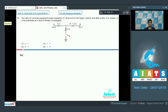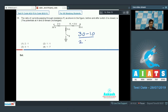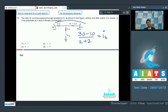Before switch S is closed, the current flowing through R1 is simply equal to (30 − 10) divided by (2 + 2), because the potential difference across this arm is 30 minus 10, and R1 is in series with the 2-ohm resistance, giving a net resistance of 4 ohms. So the initial current turns out to be 20 by 4, that is 5 amperes.